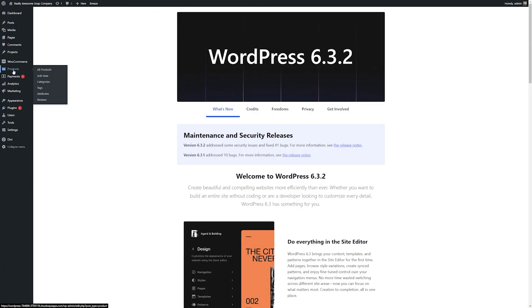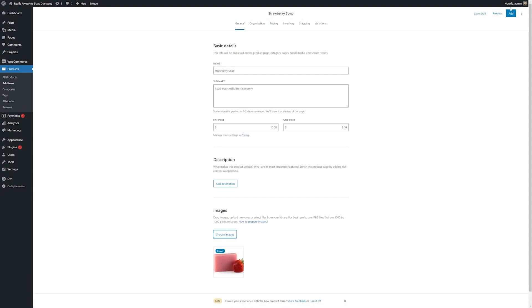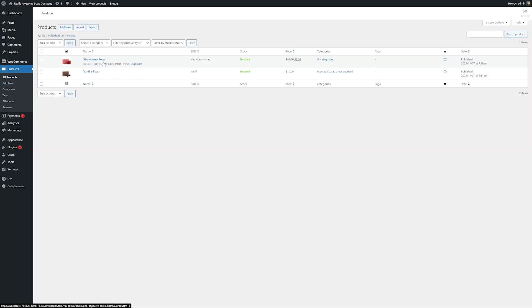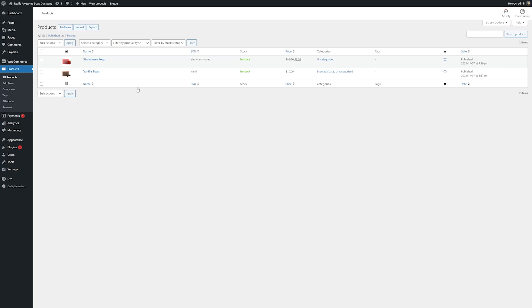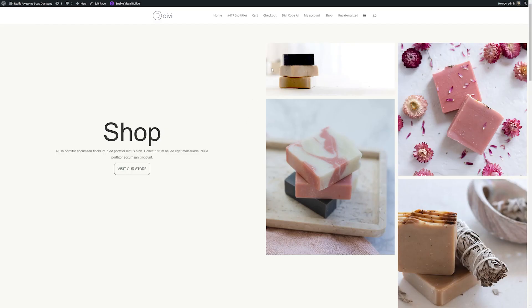Let's go to our WooCommerce products here and we're going to add a new product. So we'll fill this in the same way we did before. So let's add a page for our strawberry soap. And once we have all that set up, we'll just go ahead and add that. And we can check that again. So if we go to all our products, now we can see our strawberry soap and our vanilla soap. And so let's go check out that page and see how it looks now. So I'll go ahead and view my store that we already set up.